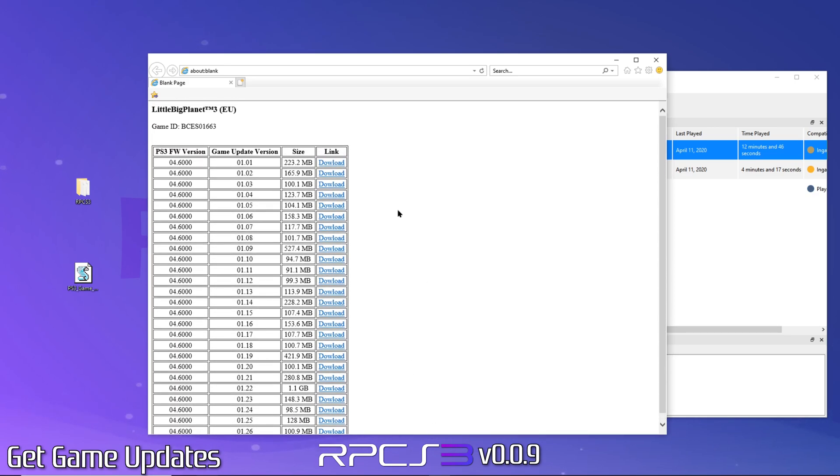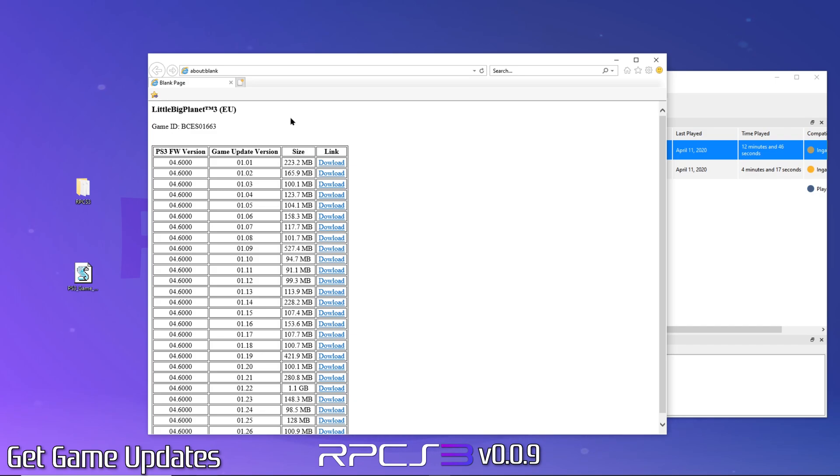Unfortunately, updating your game to the latest available version will require installing all updates that came before it. Which is where an option to download all updates at once would be handy. Let me know if this is something you'd be interested in in the comments.